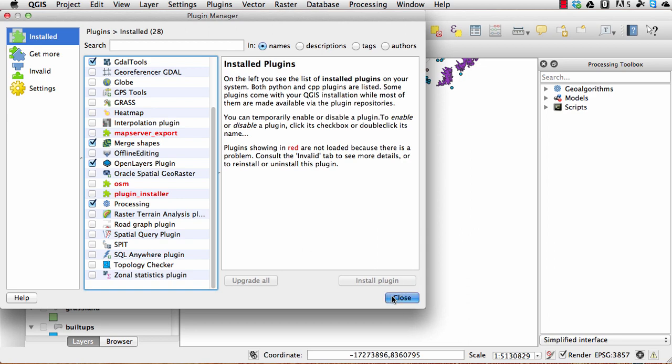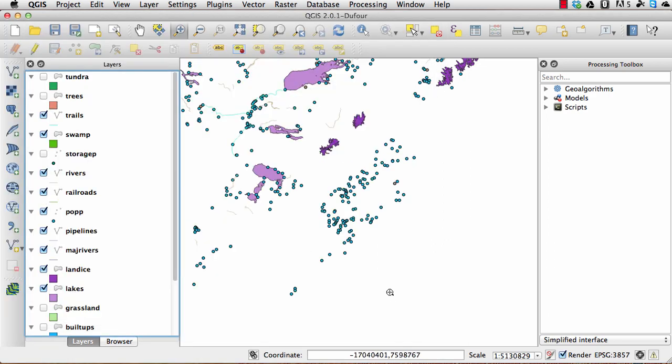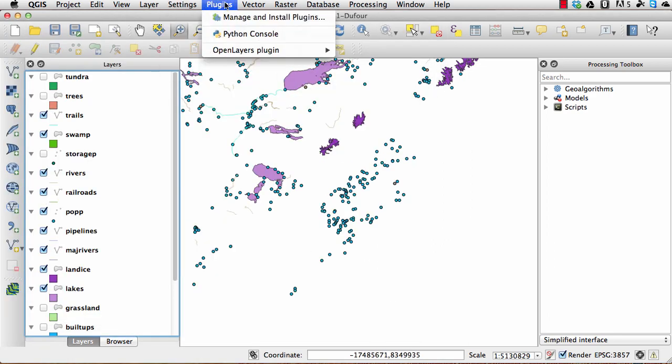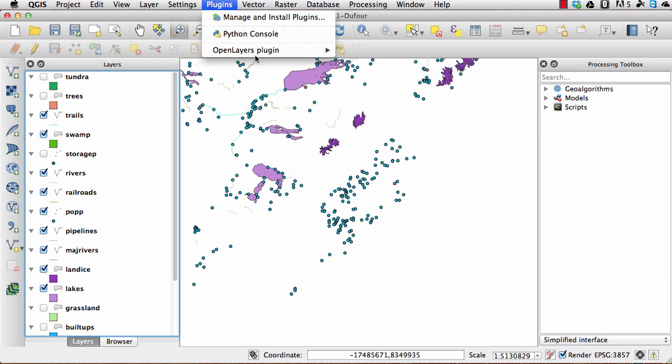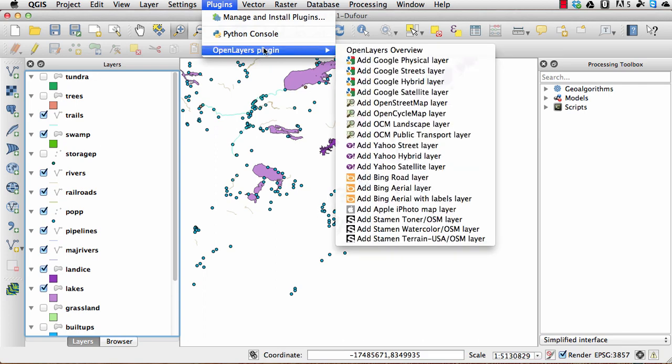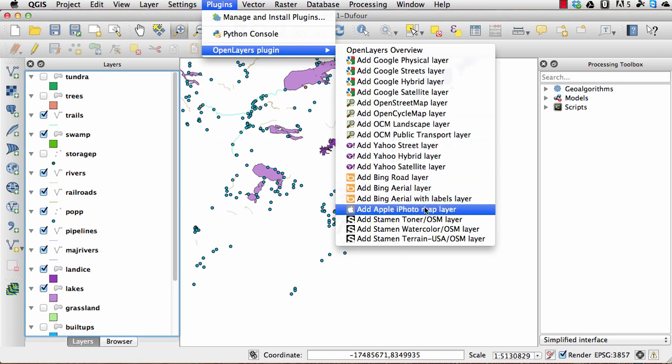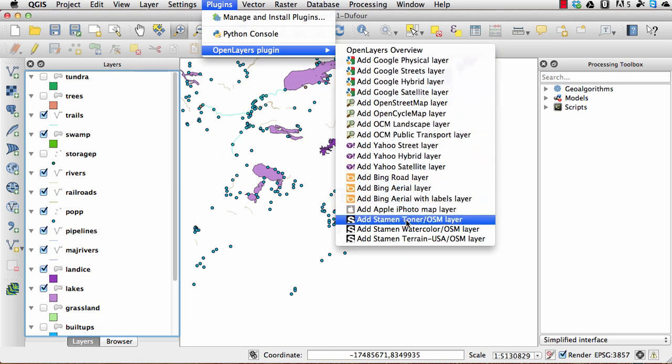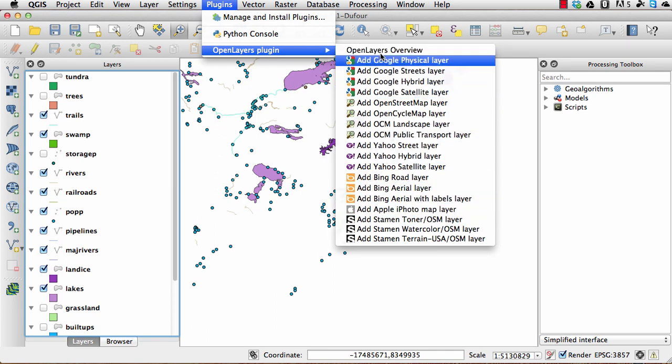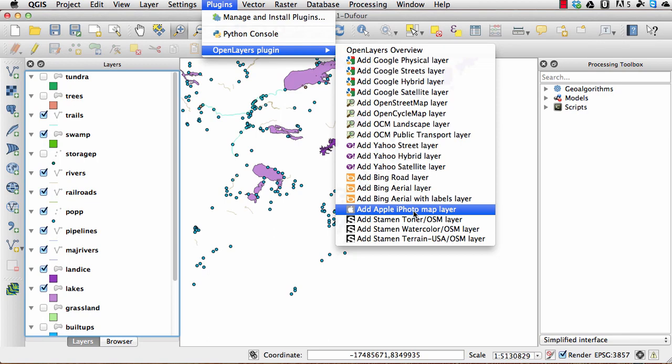So I'm just going to close this and then go back to plugins, and then you can see that I have got the OpenLayers plugin in here. This will give me a list of all the background layers that I can add.